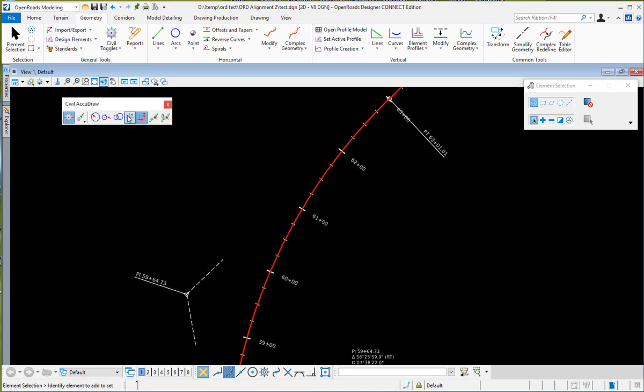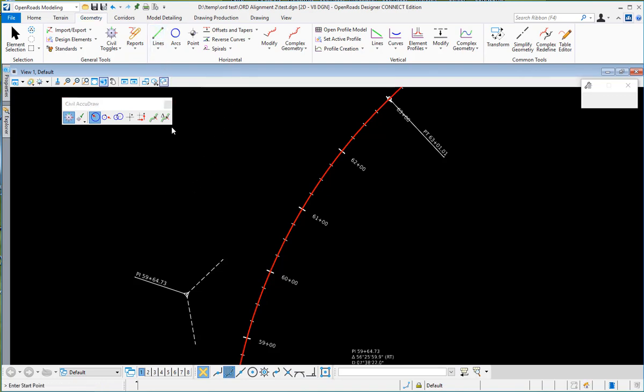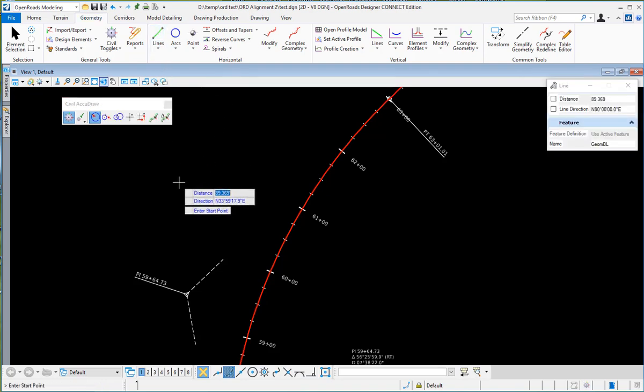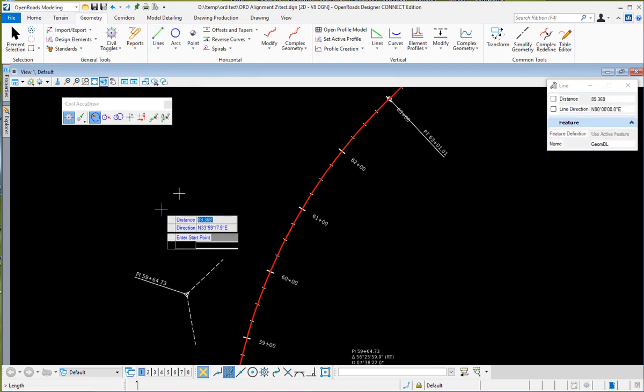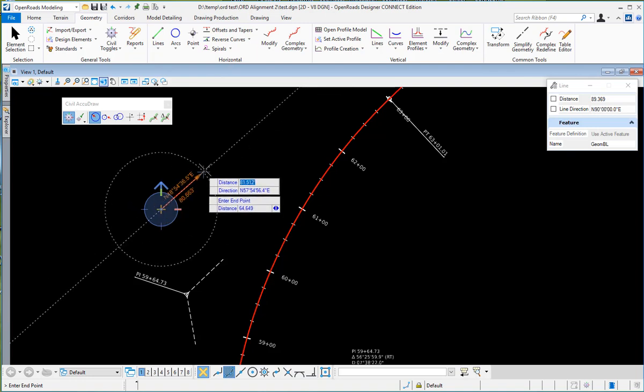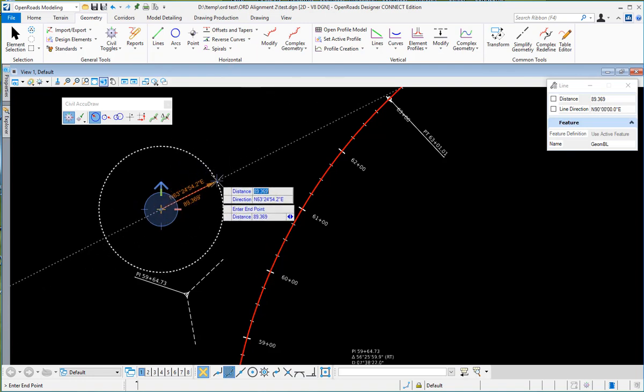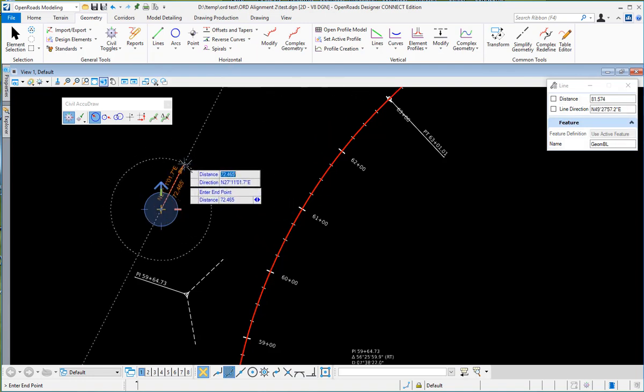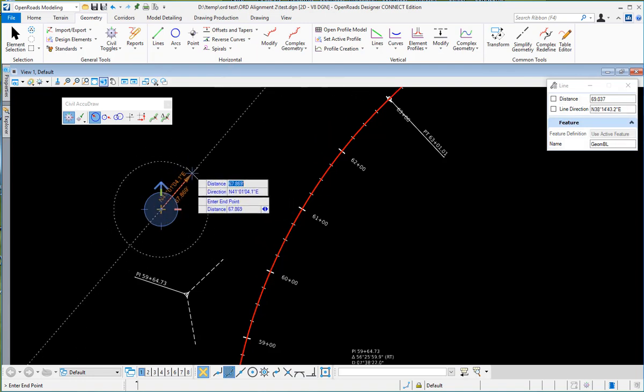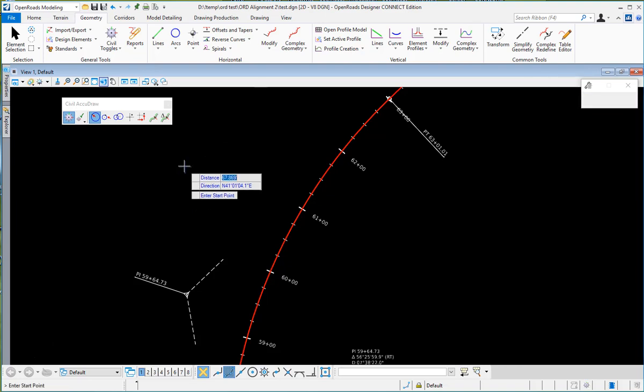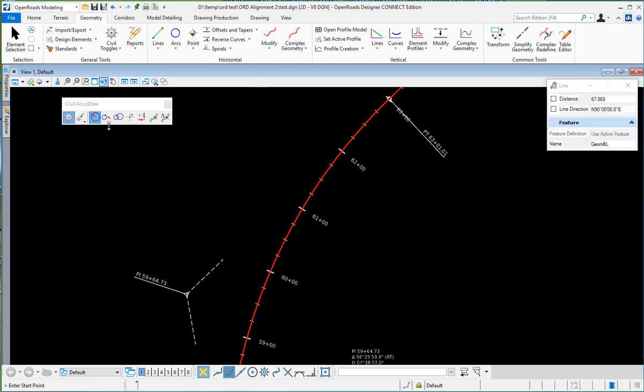A useful tool here that you will be using quite a bit will be your distance direction. So you want to place a line and you can see there that you can set the distance and the direction based on the AccuDraw settings.